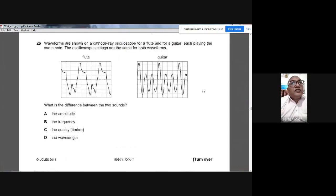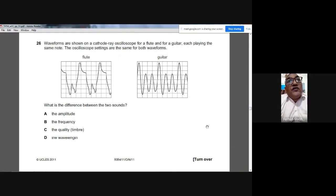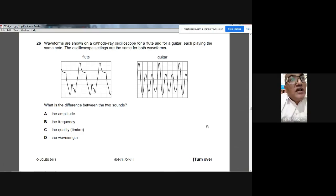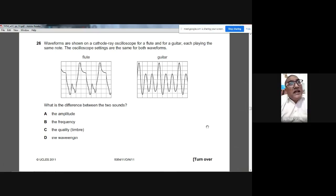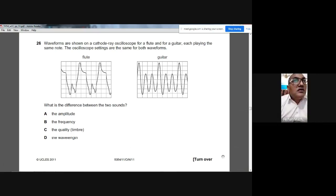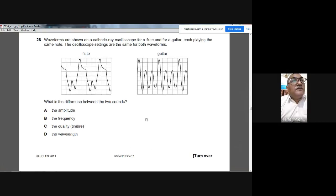Question 26: Waveforms from a flute and a guitar playing the same note are shown on a cathode ray oscilloscope with the same settings. They appear to have the same frequency and amplitude, but differ in the shape of the wave — this difference is quality or timbre. The answer is C.